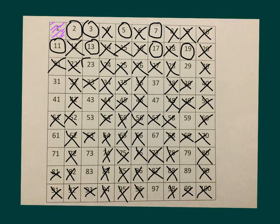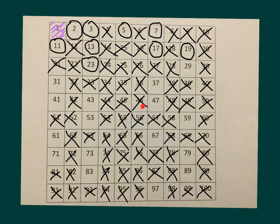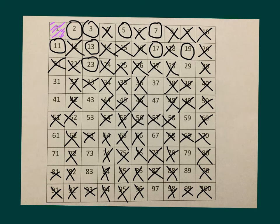Next number we circle is 23. It goes 23 to 46, to 69, to 92. So we go 20, 21, 22, 23. Yep, those are all gone.